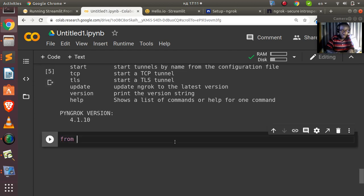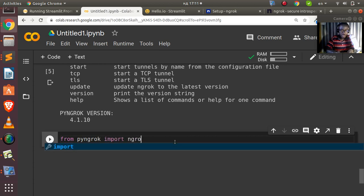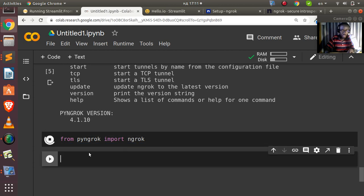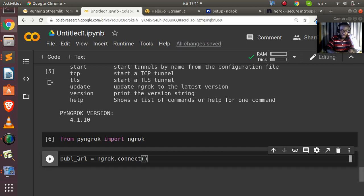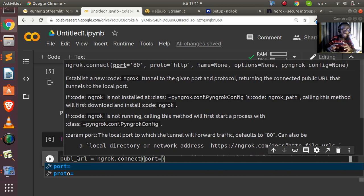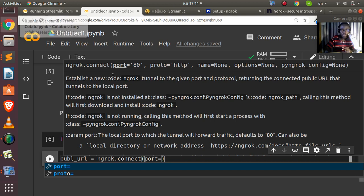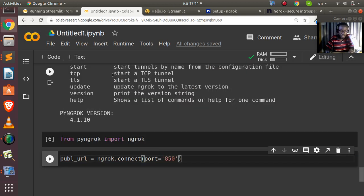Now let's work on it from Python. Import pyngrok: `from pyngrok import ngrok`. Then create a public URL: `public_url = ngrok.connect(port)`. The port you pass here is the port you want exposed to the outside. Streamlit mostly runs on port 8501, so we'll use that. But before running this command, we need to start Streamlit first.